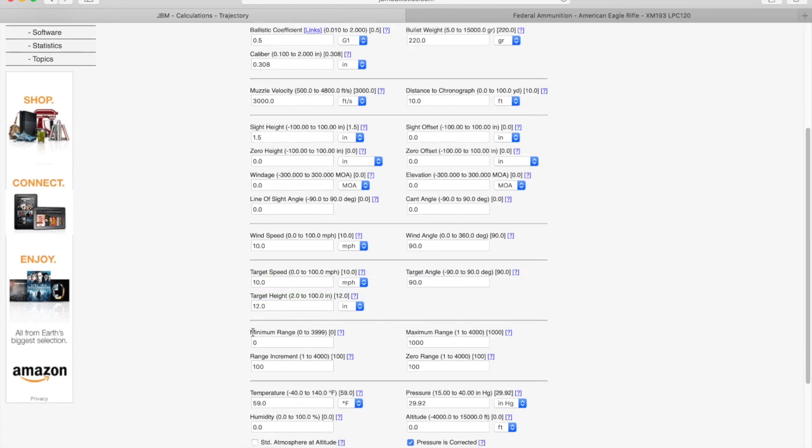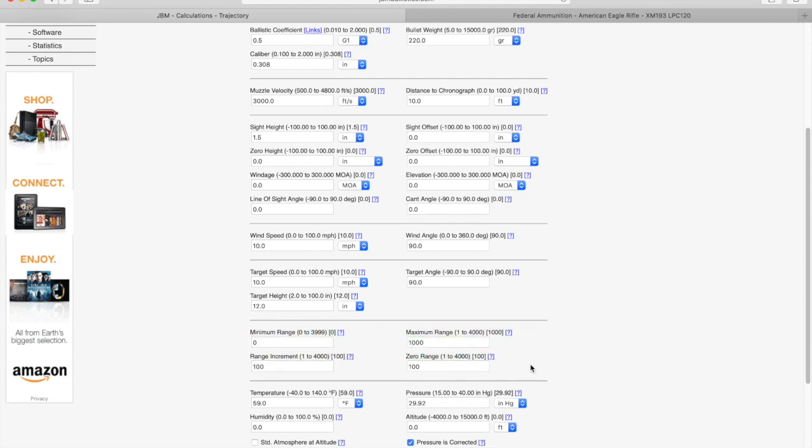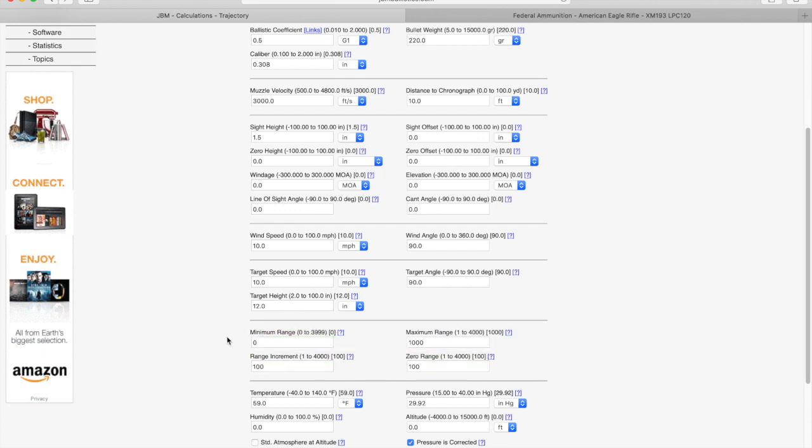The sixth row is your zeroing range. So this is important. The ART scope requires to be zeroed at a specific zeroing distance. In order to get the ballistics data to be properly calibrated for the scope, you need to make sure that the zero range is set to the specific zero distance of the scope.